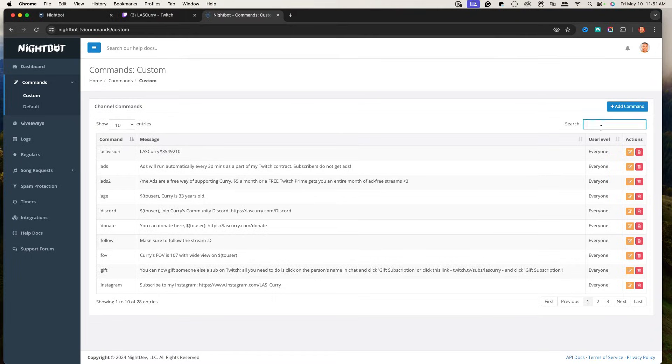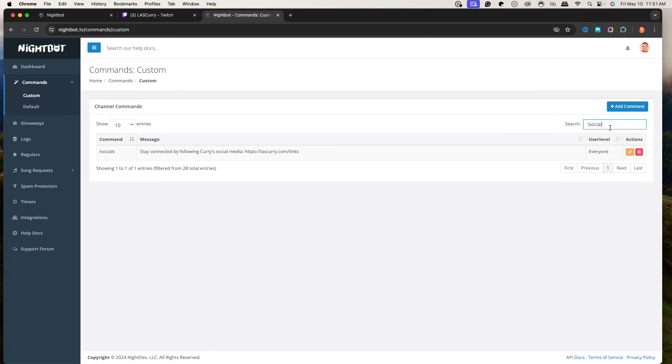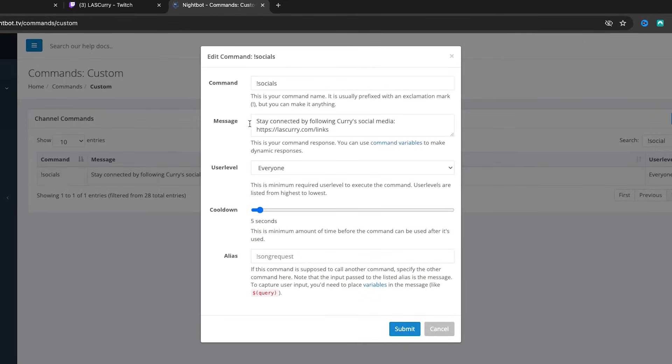Make sure you're incorporating socials into your commands — do not forget that, because you want to be able to grow on other platforms. Type !socials, and I have 'Stay connected by following Curry on social media' with just one link. I have a video showing how to create one link for all your socials to use on Instagram, TikTok, and everywhere else. What I don't want you to do is put Instagram, YouTube, and Twitter all in one message — it's going to look so cluttered in chat, that's just not clean.